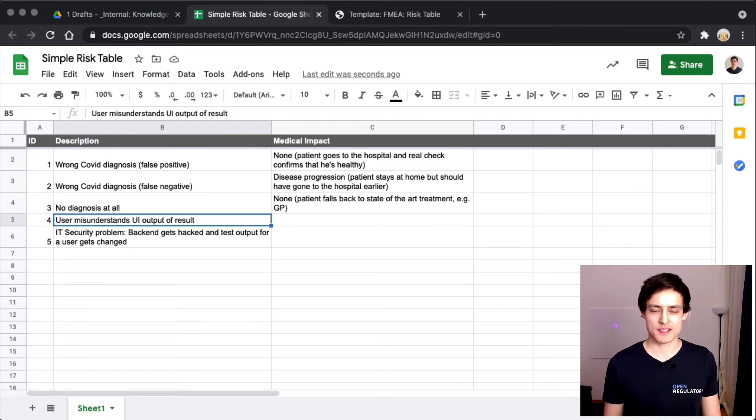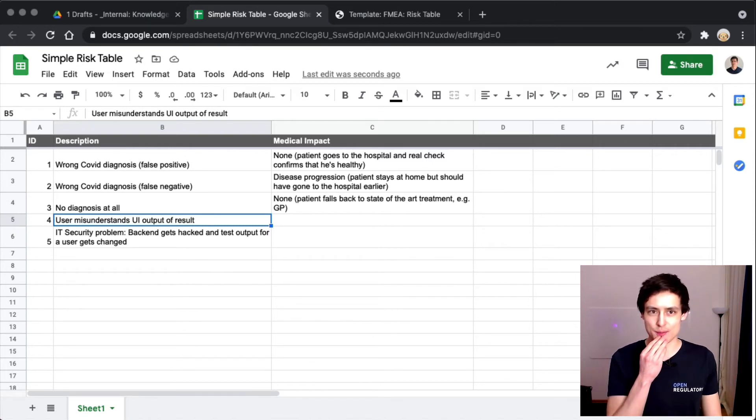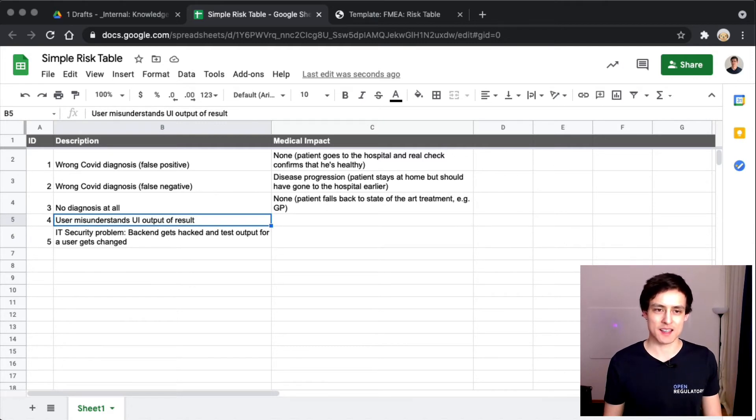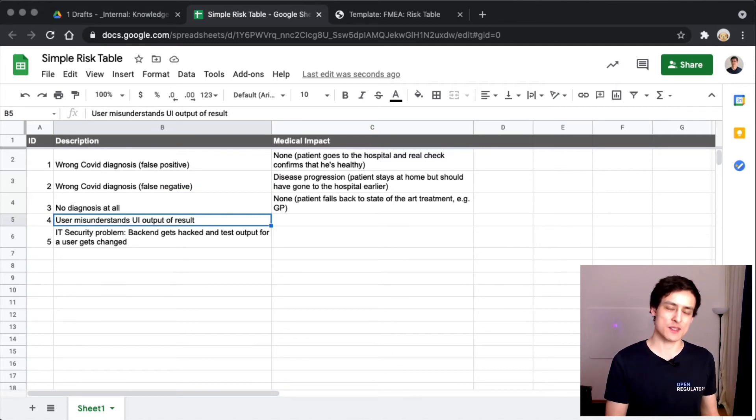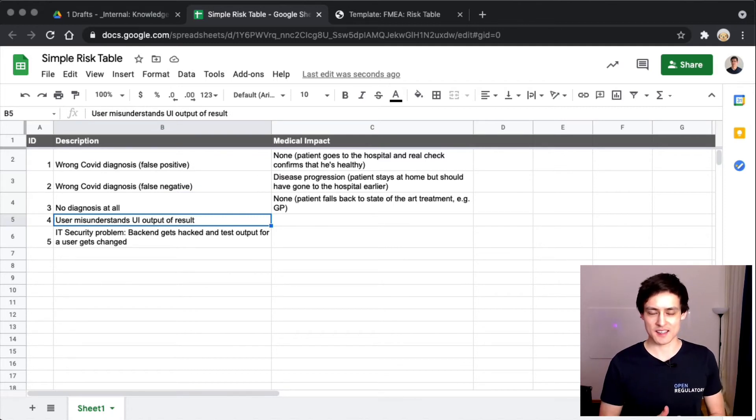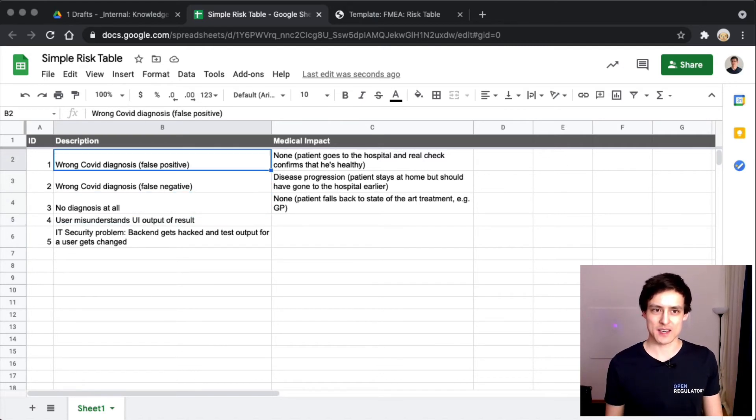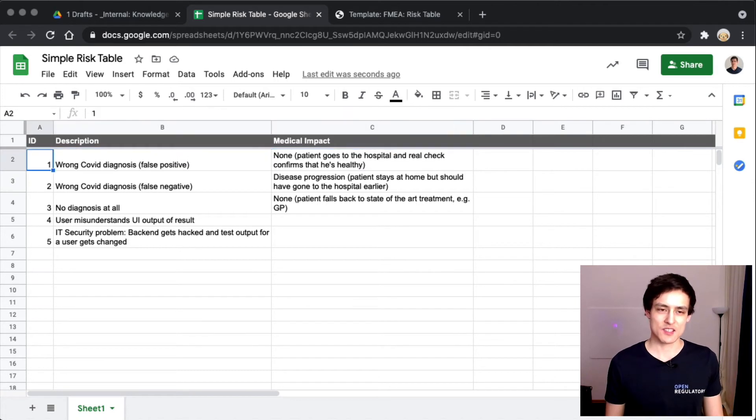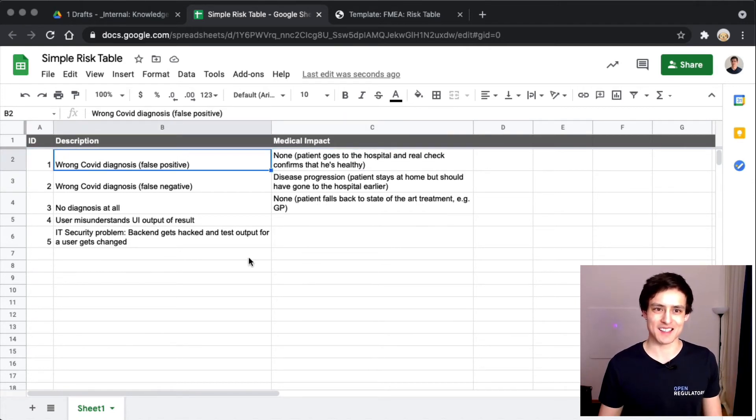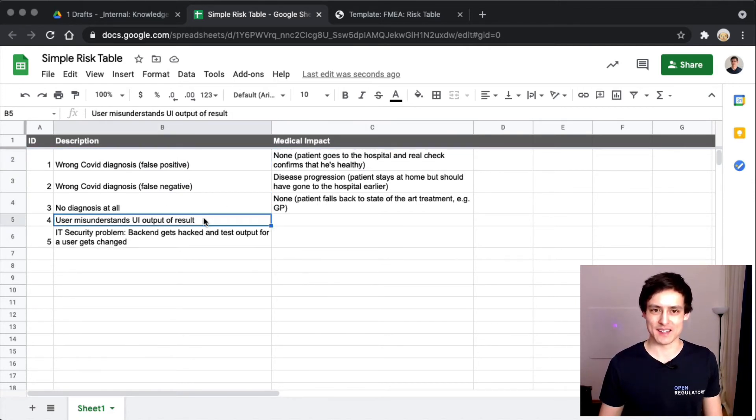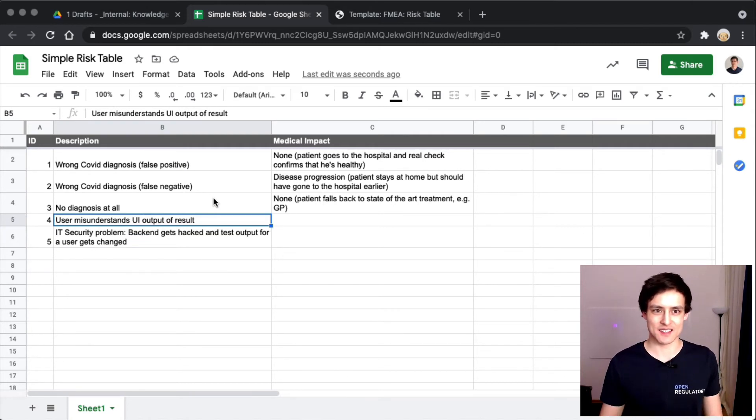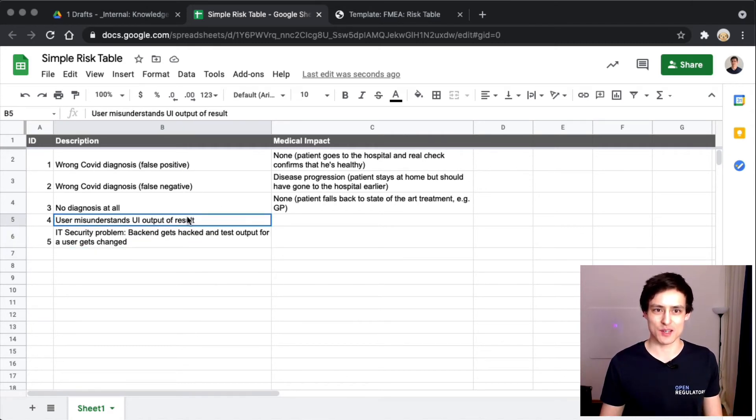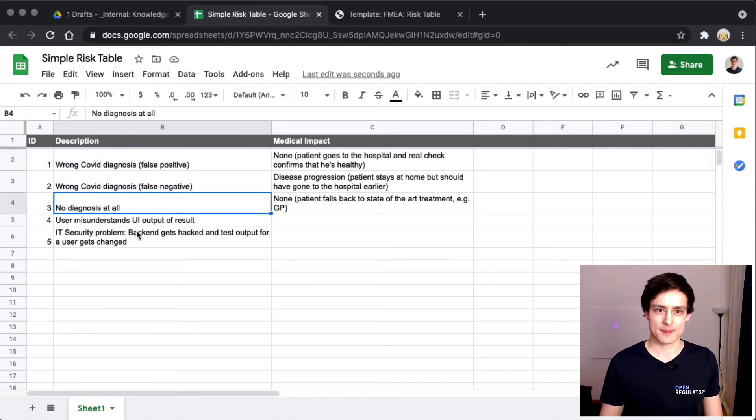The next thing is interesting - user misunderstands the UI output of the result. But that's not really a problem yet. The problem is more down the line, and the problem will be one of these two. If I misunderstand it in a false positive way, then we end up in row one. We would need another column here, but we'll do that in another later video. Let's skip this for now because this is actually a problem which ends up being one of these two which we've already analyzed.